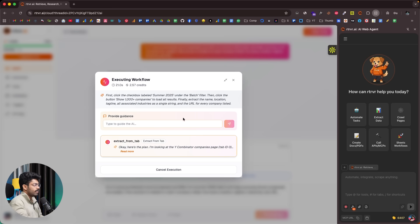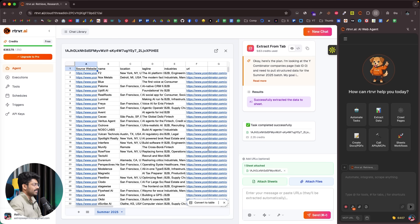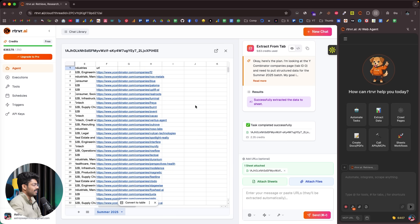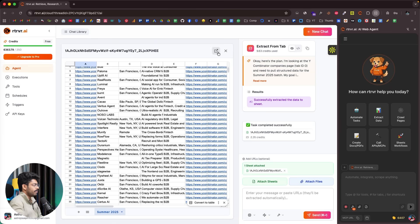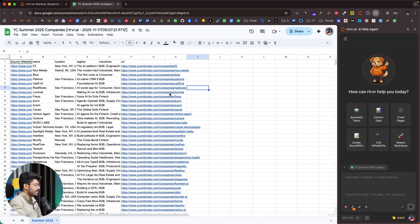The execution is now complete, and here I can already find the Google Sheet with all the info I asked for: source website, name, location, tagline, industries, and URL. Here's the Google Sheet the AI created in my account, with all the details. It created the sheet, all the columns, and populated all the data. If I had done this manually, it would have easily taken at least an hour — and I was able to automate it in less than one or two minutes.